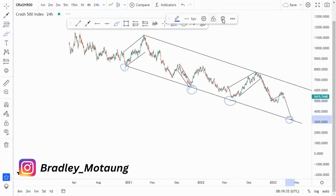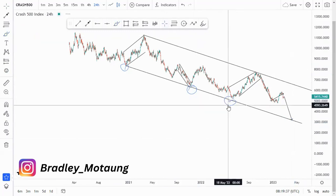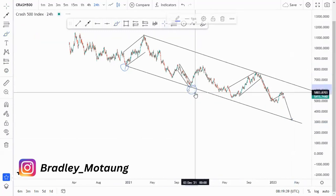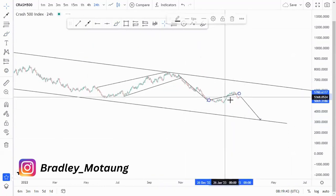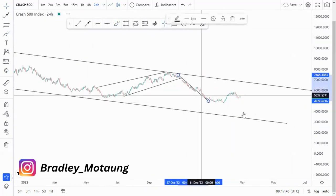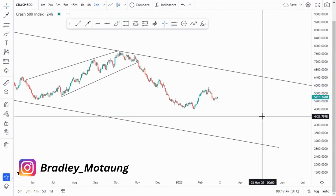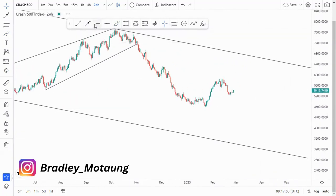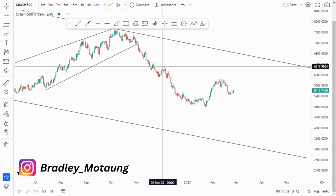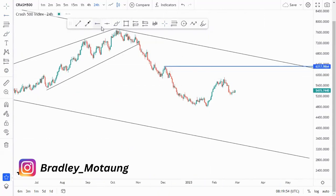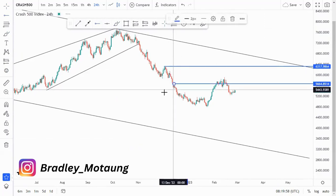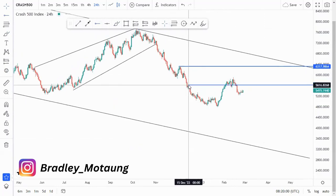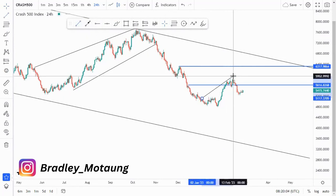As you all know, Crash 500 is always crashing to the downside, so the higher momentum is to the downside. But you can trade it — you can buy and sell at any point where you get overall structures. We have this high point and then we have this low point around here.